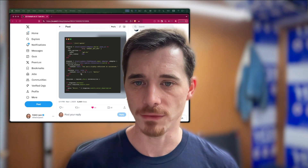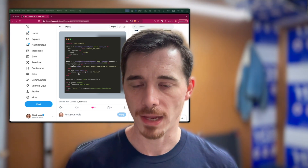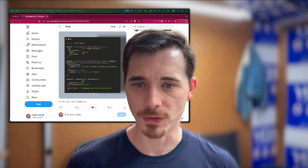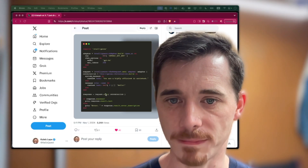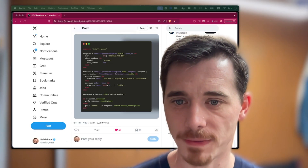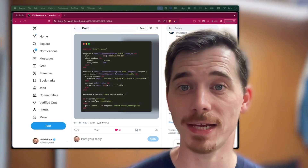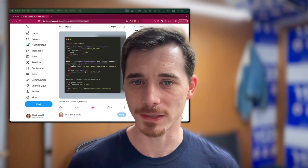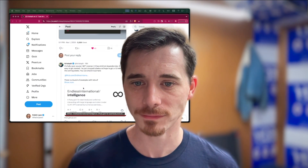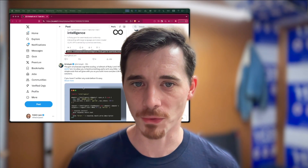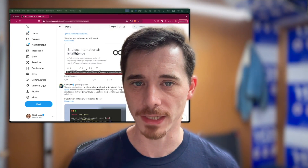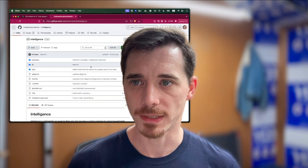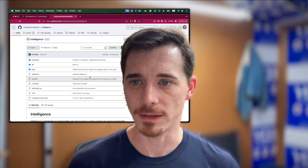We've got a system message, then a user message, and we fill in some content there. Then we request a response from the chat. We get the response, and we can check whether it was successful or not and do something with it. He has a whole thread on this — we've got a link to the GitHub repository we can take a look at here.